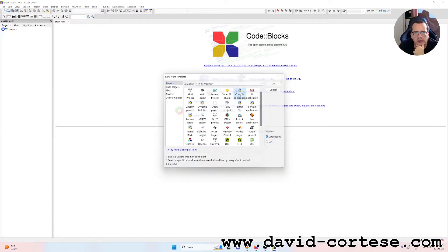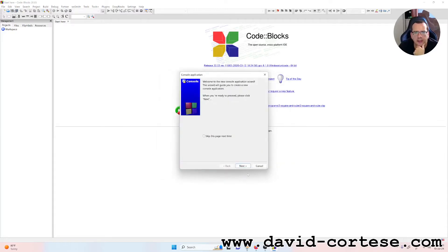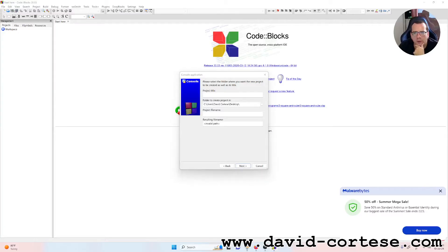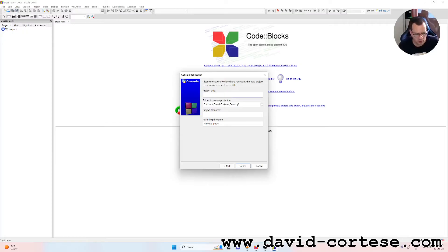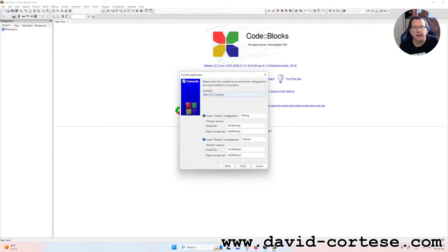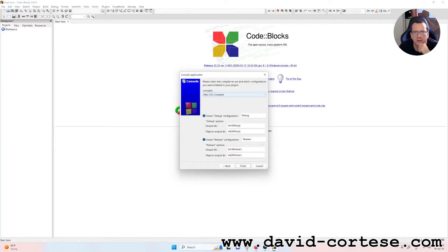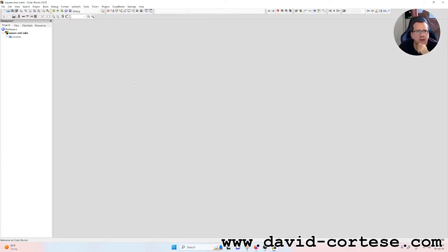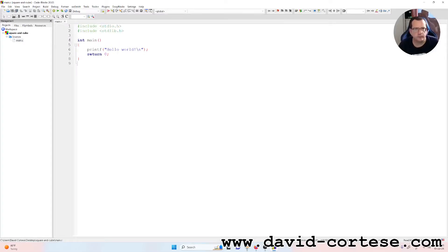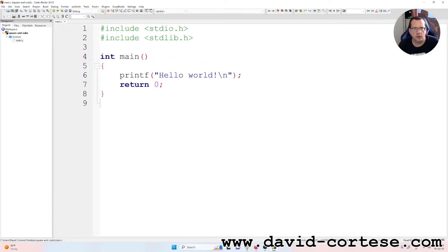So create a new project, console application. So we need to write a title: Square and cube. Okay, next. New GCC compiler. Okay, finish. So we can write together this program. So zoom in. Perfect.